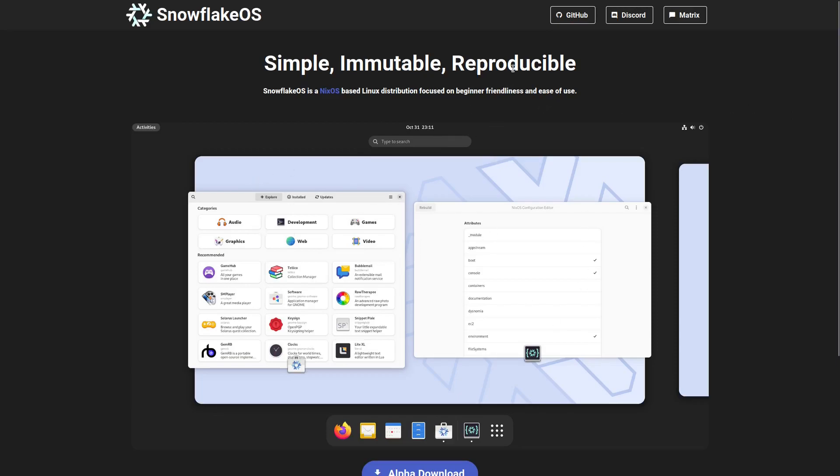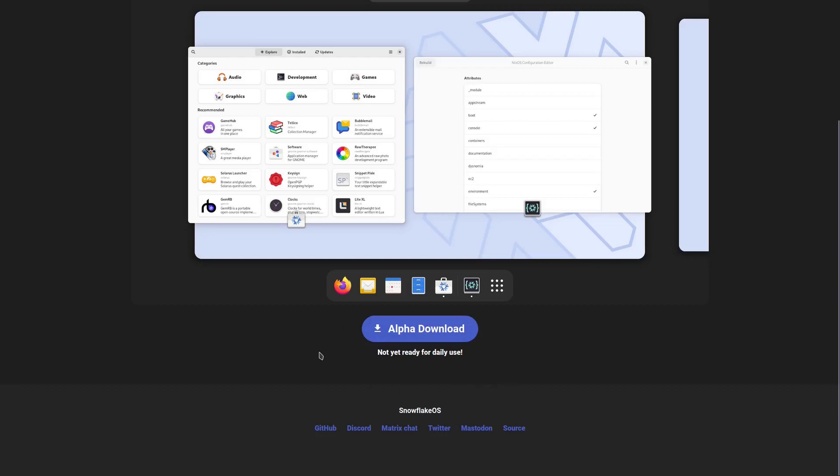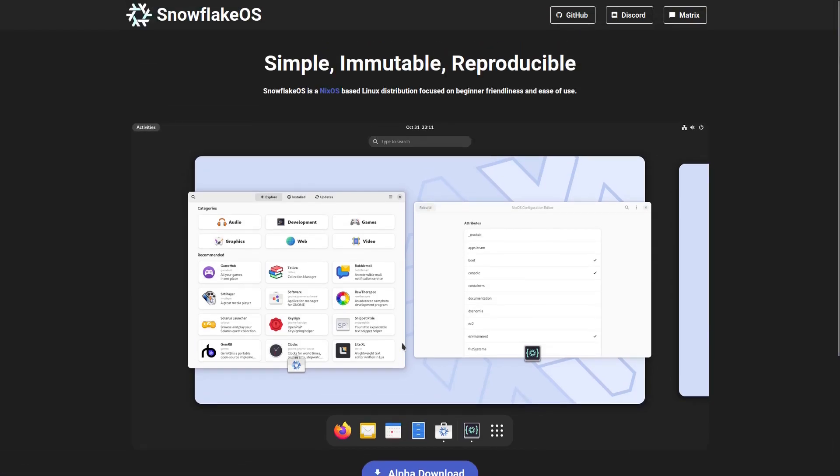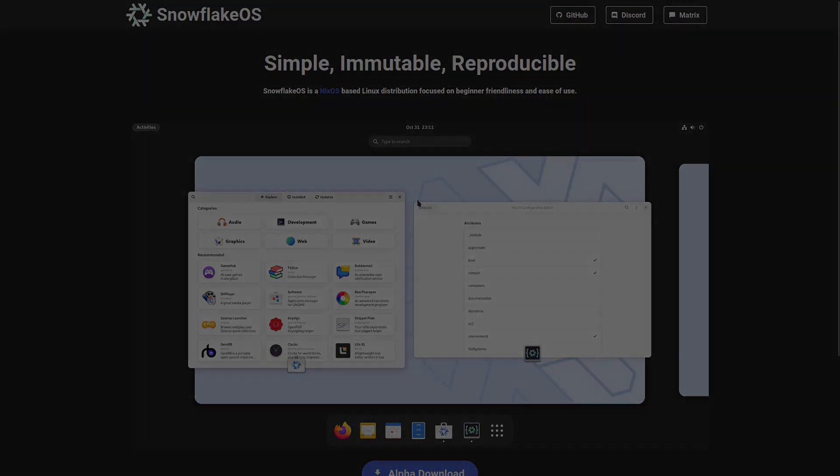I'm here on their website and they do have a GitHub, Discord, and Matrix. One thing I want to bring to your attention is that this is an alpha download, not yet ready for daily use. If it's something you want to test out, you go ahead and test it out, but it tells you clearly here that it's not for daily use. Let's head on over to the virtual machine and take a look at Snowflake OS.